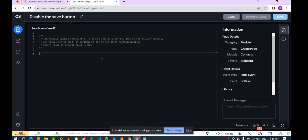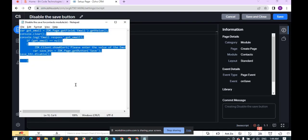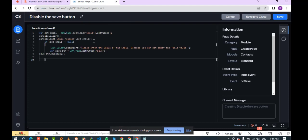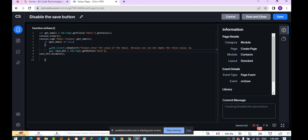Here you can write the client script code. I have already written the code, so I'll just paste it here. You can see I fetch the email from the contacts module and I've added a condition: if the email value is empty, the function will show an alert and disable the save button. Now I click the save button to save the script.